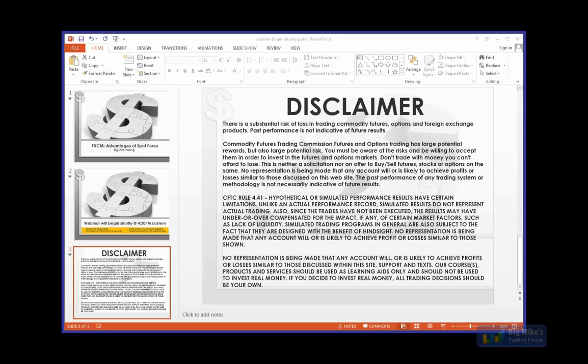Also, if you want to review the recording, I'll post the recording of this webinar on BMT sometime tomorrow. I will also send it to NinjaTrader and to FXCM, so if you guys want to ask them for the recording, they'll be able to help you out. All right guys, here comes Tyler from FXCM.